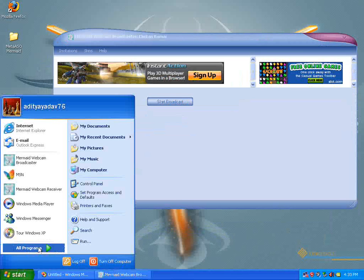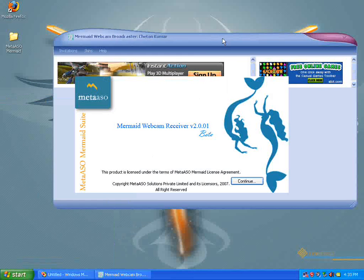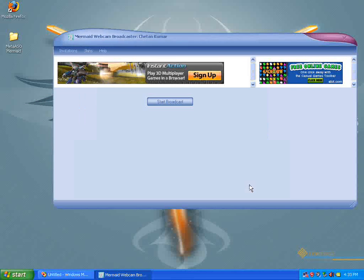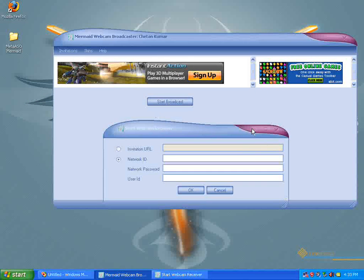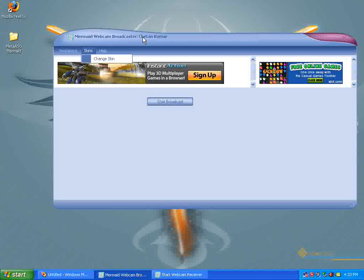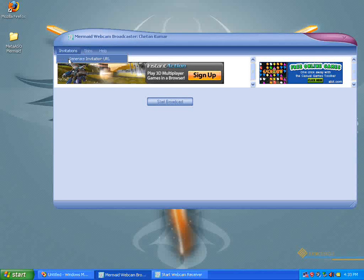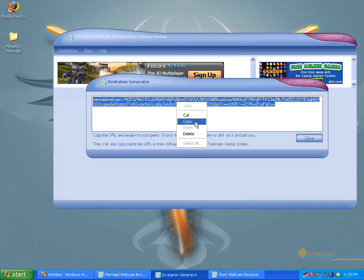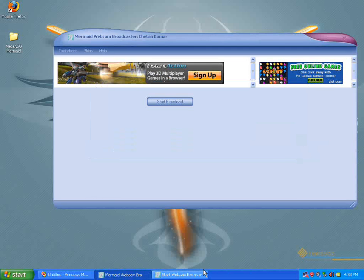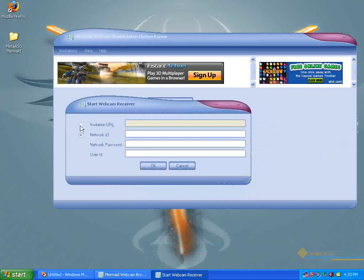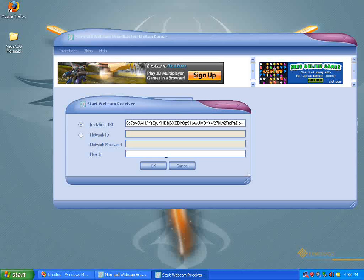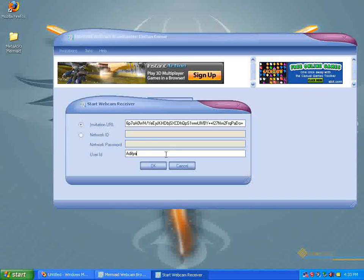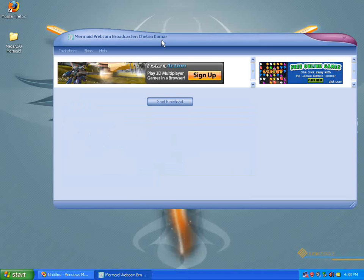Now, I'm going to start the receiver and generate an invitation string, which I'll be needing. Like all broadcasters, even Webcam Broadcaster has an invitation staff, which I can use to generate an invitation. All I need to do is copy this invitation and send it across to my friends, who can enter this and use a user ID and connect to my network.